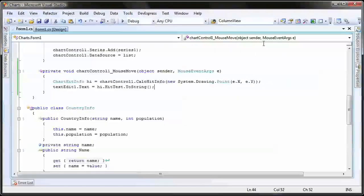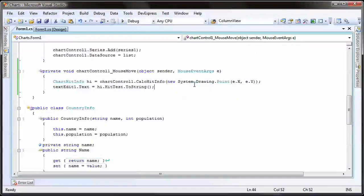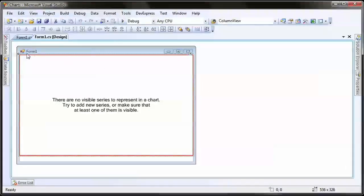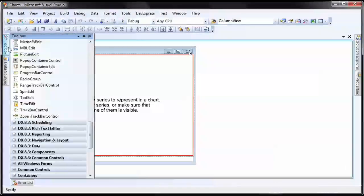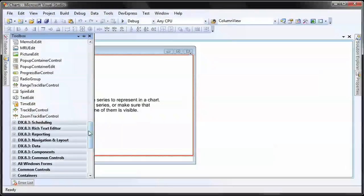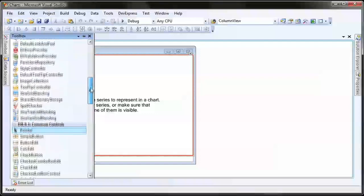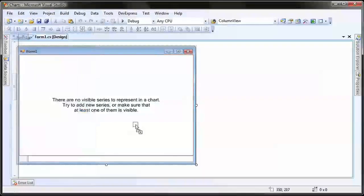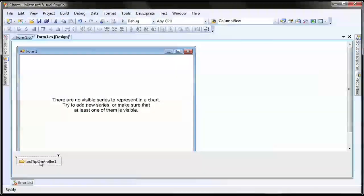I close the application and return to Visual Studio. I switch to design view. From the toolbox, I'll drag and drop a tooltip controller onto the form. This will be used to display the tooltip at runtime. Next...